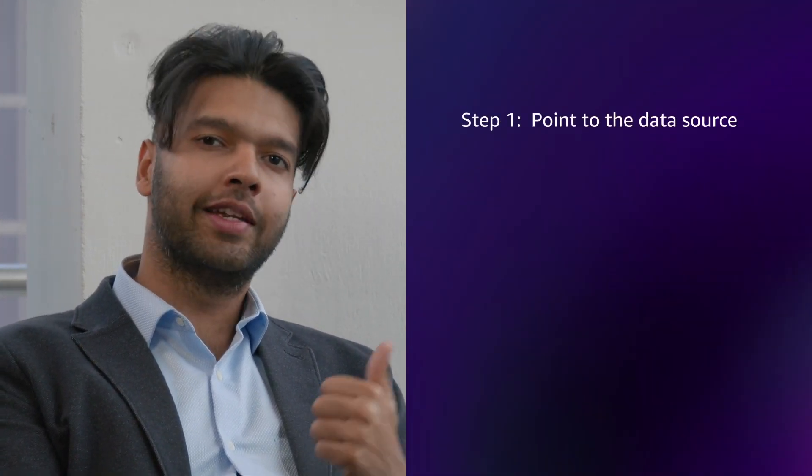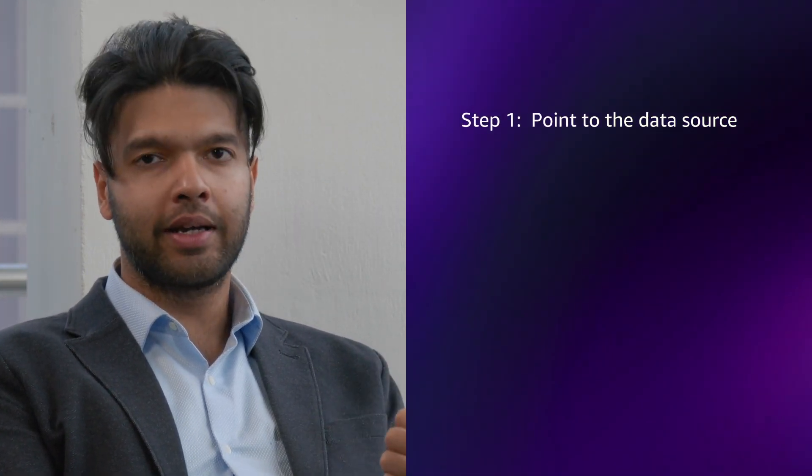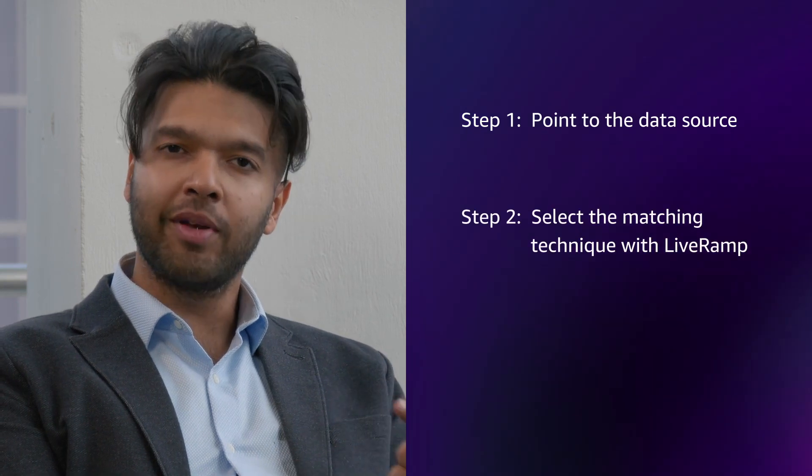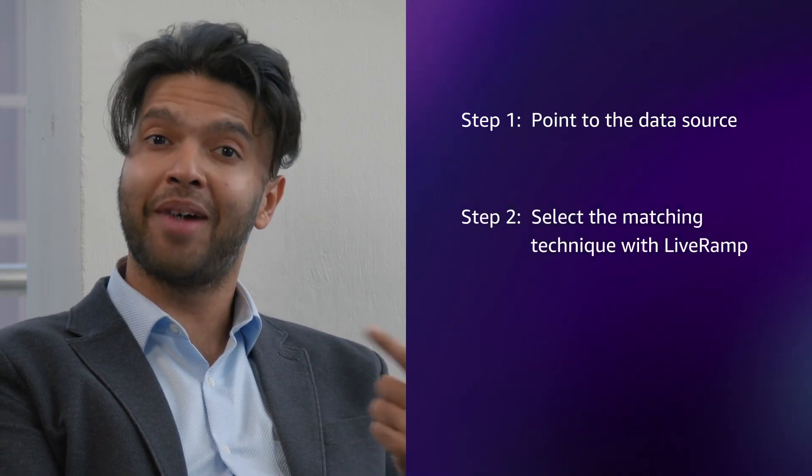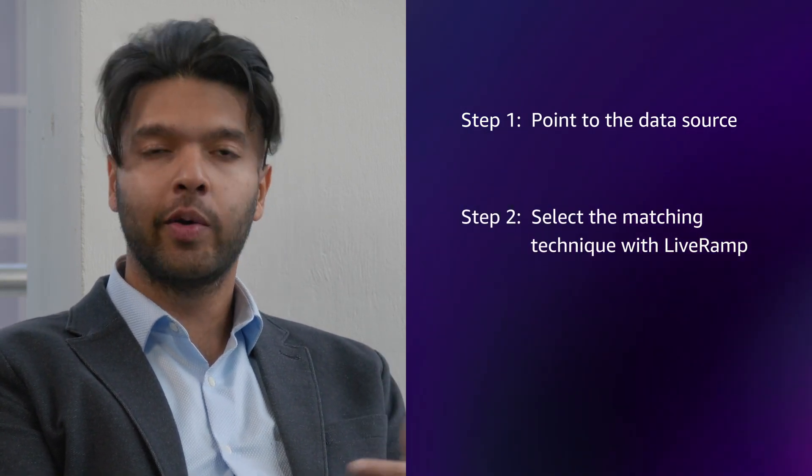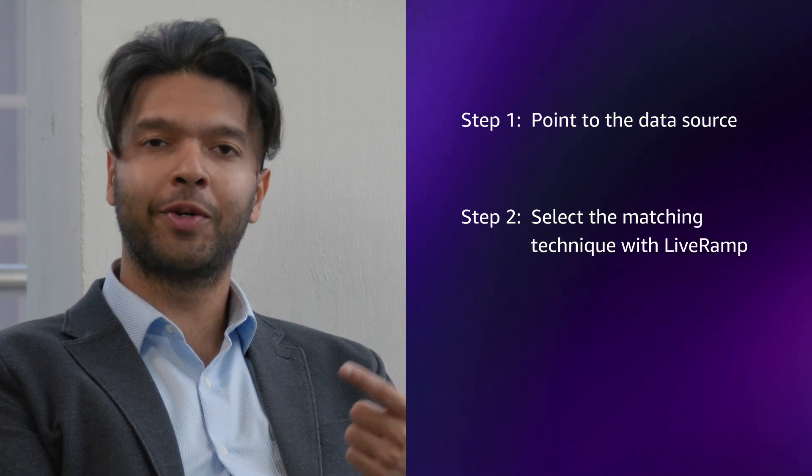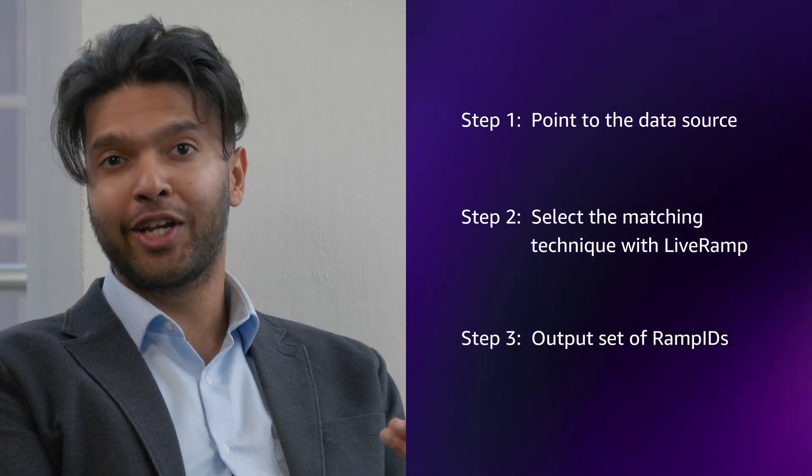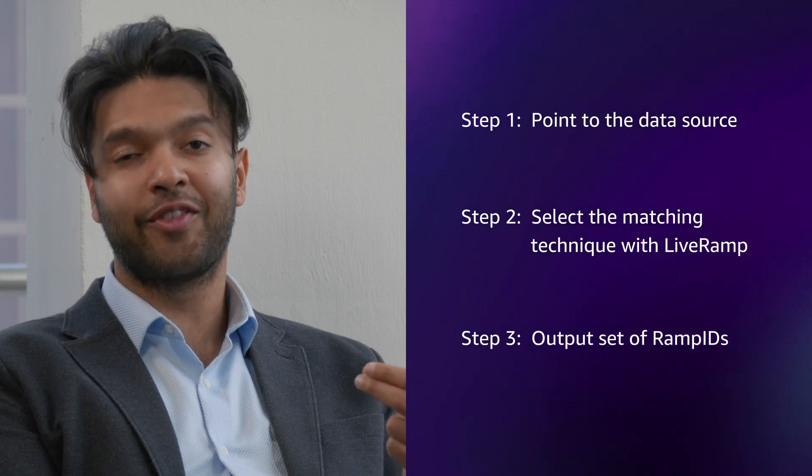I'll just top line the demo that's coming up for you. We will show how in three simple steps, any company will be able to convert their consumer data into a set of ramp IDs. Step one, pointing us to where the data lives. Step two, describing how the data looks like and selecting the appropriate matching technique. And then pointing us to an output location.